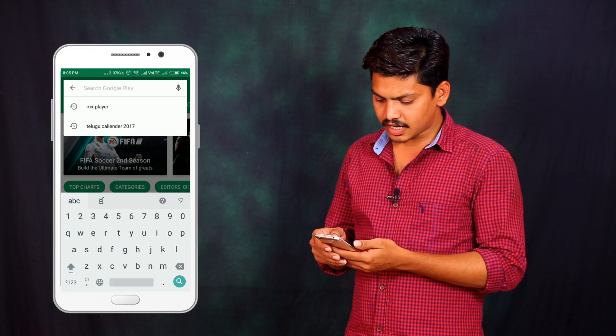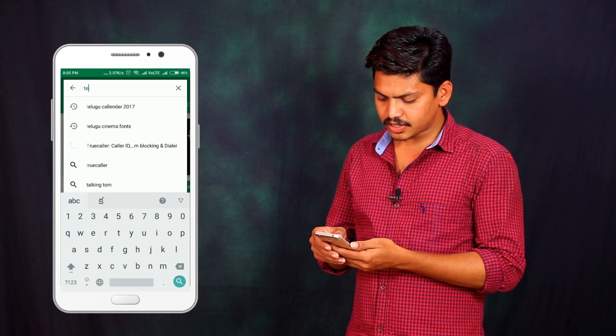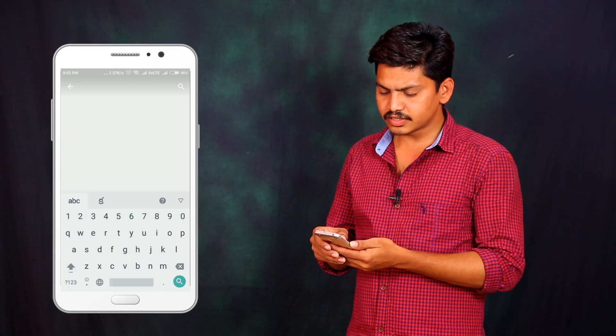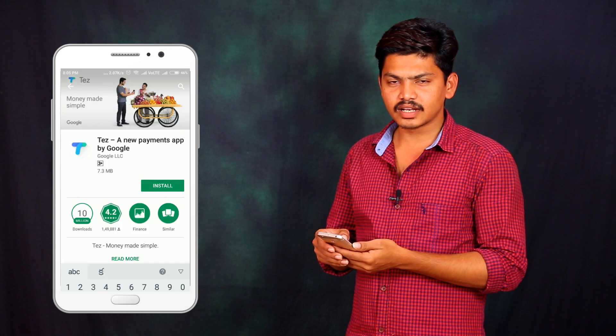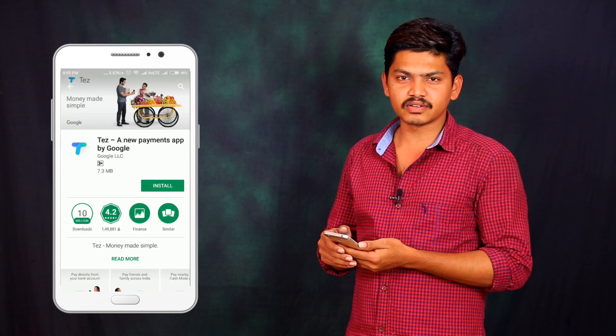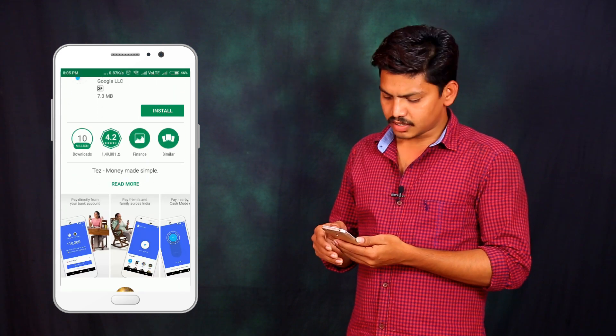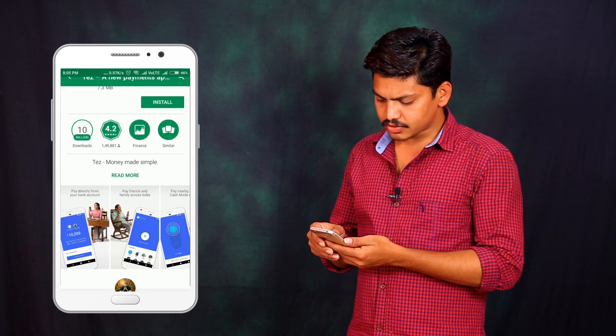We are going to talk about how we can register. We are going to download the TEZ app — install it using the link in the description.